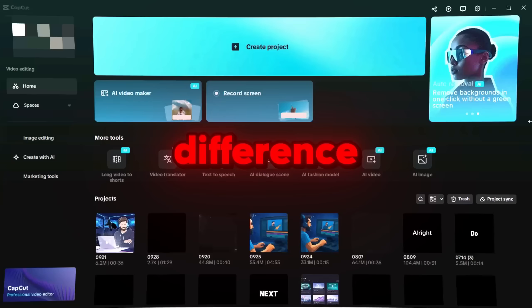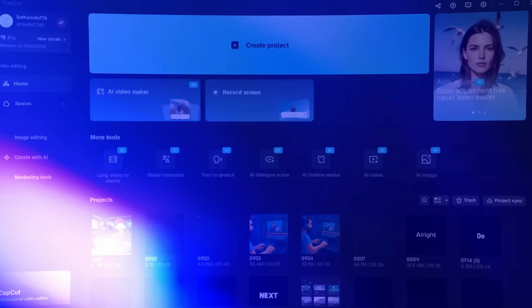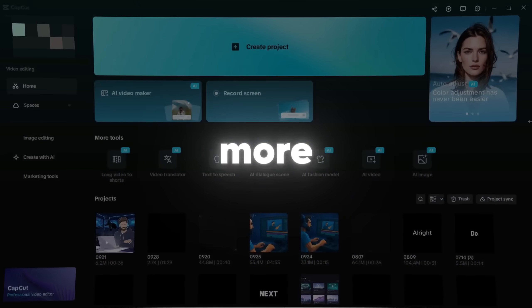But here's the difference. Unlike other tools where the avatar only moves its mouth, CapCut's AI Dialog Scene has lip sync, voice, and even facial emotions that look incredibly realistic. It feels way more natural compared to the rest.